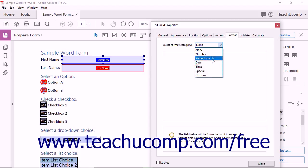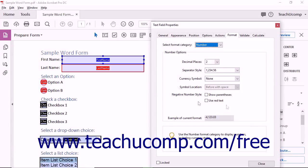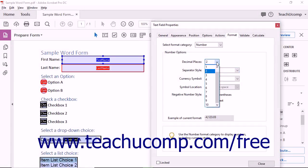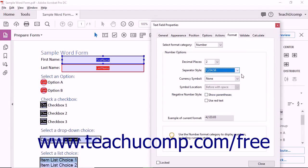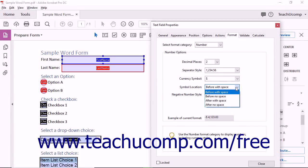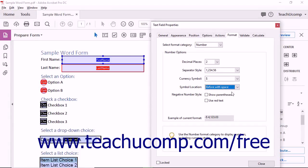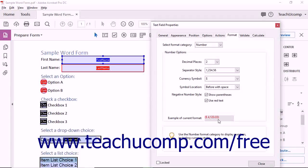To format the field as a Number field, select the Number choice from the drop-down to display the Number Options area below. Use the Decimal Places drop-down to select the number of decimal places to show in the field. Use the Separator Style drop-down to select the desired comma and period separator style to apply to values within the field. To apply a currency symbol, choose one from the Currency Symbol drop-down, and use the Symbol Location drop-down to set its position. You can display negative values in parentheses and/or in red text using the Show Parentheses and Use Red Text checkboxes. The Example of Current Format field shows how your formatting choices will appear.